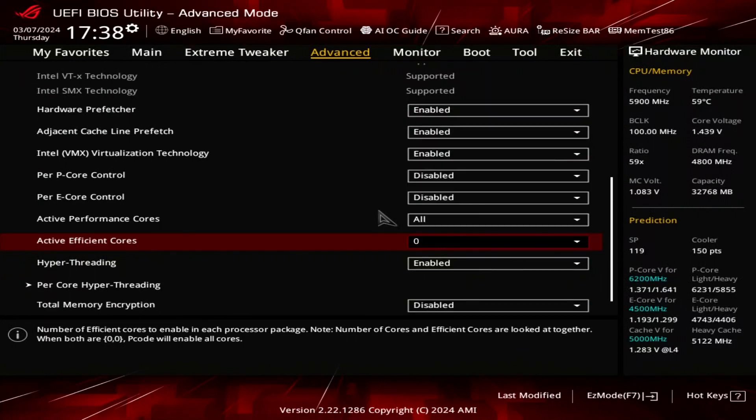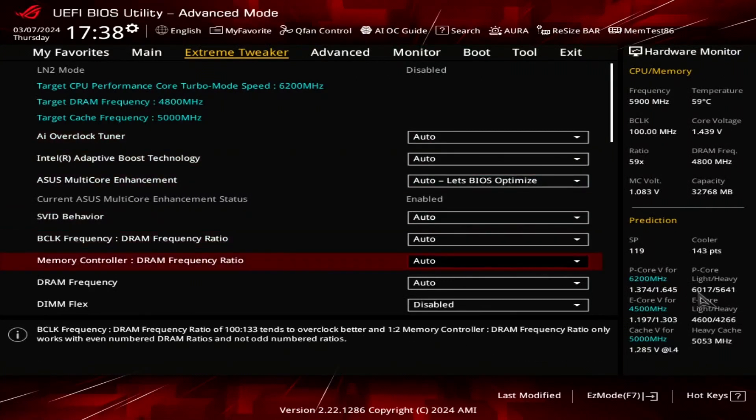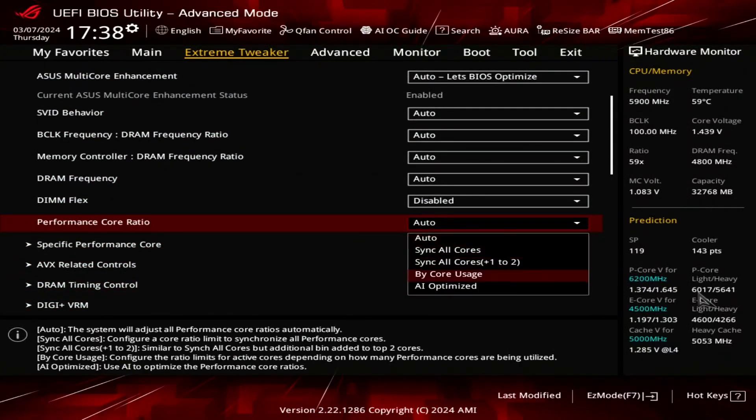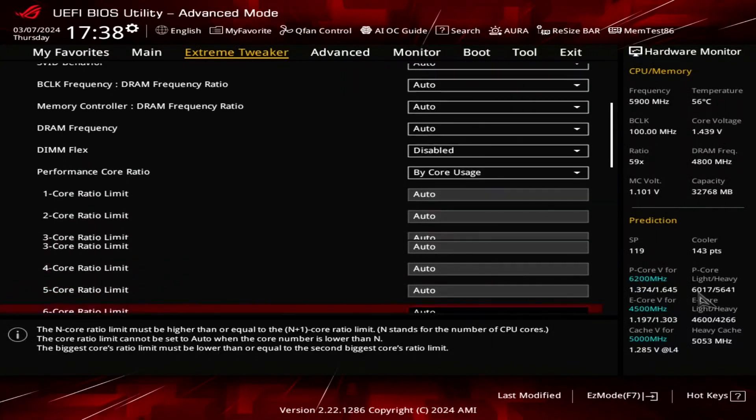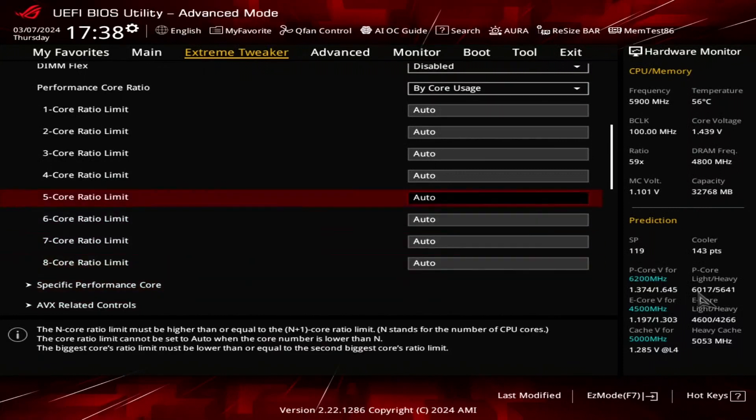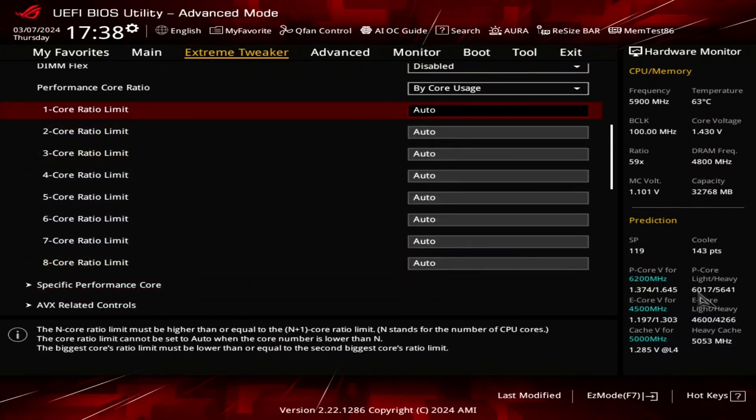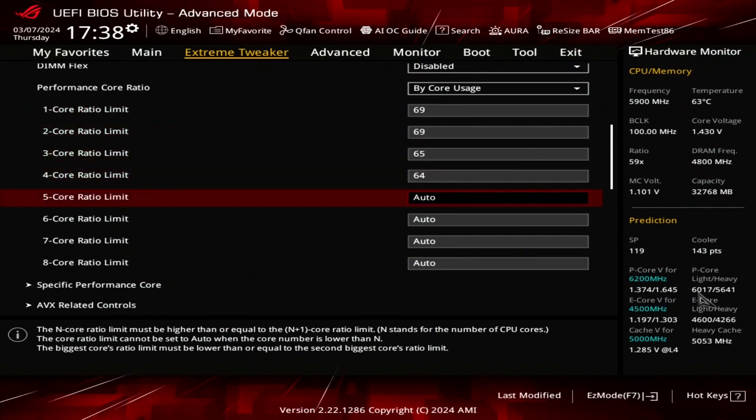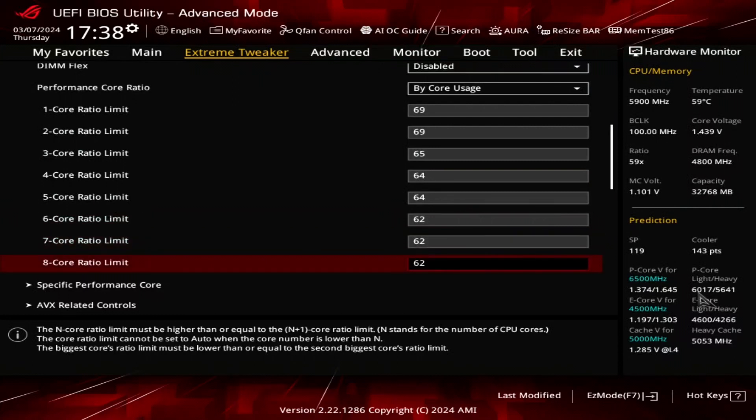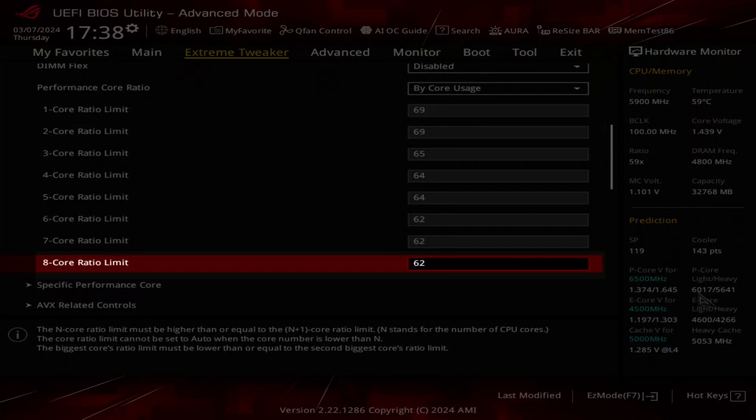Now let's set up our P-Core overclock in the extreme tweaker menu. Set performance core ratio to bi-core usage. That enables us to configure a dynamic P-Core overclock as we can configure the maximum allowed P-Core ratio for a given number of active P-Cores. Set one core and two core ratio limit to 69, set three core ratio limit to 65, set four core and five core ratio limit to 64, set six core, seven core and eight core ratio limit to 62. This configuration will boost the CPU to 6.9 GHz when up to two P-Cores are active and up to 6.2 GHz when all eight P-Cores are active.